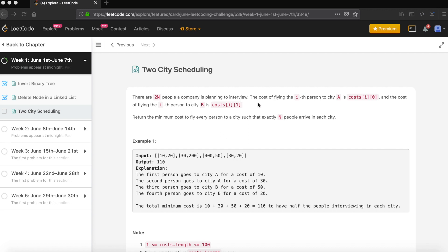The problem says there are two N people, and a company is planning to interview them. The cost of flying the i-th person to city A is cost[i][0], and the cost of flying the i-th person to city B is cost[i][1]. So we have a two-dimensional cost matrix. Return the minimum cost to fly every person to a city such that exactly N persons arrive in each city.